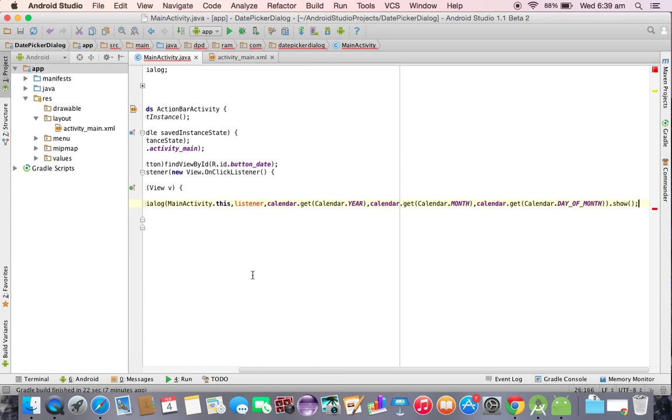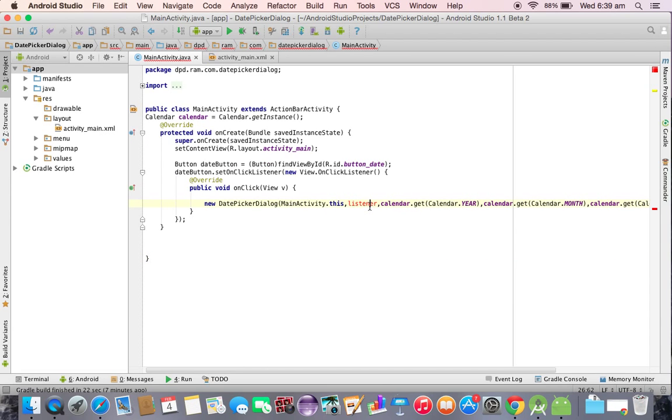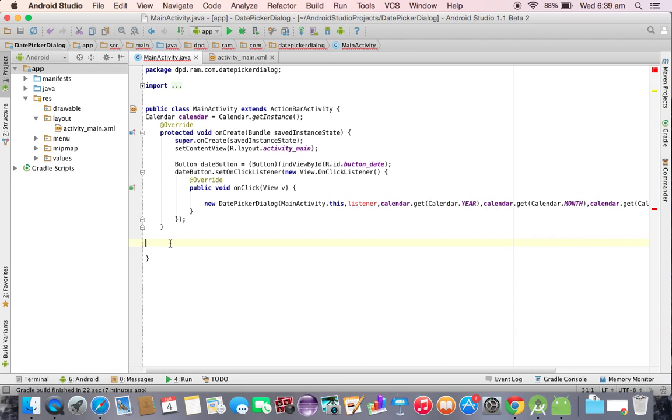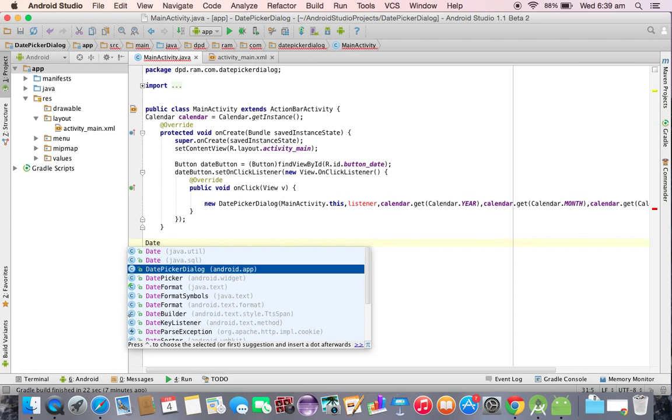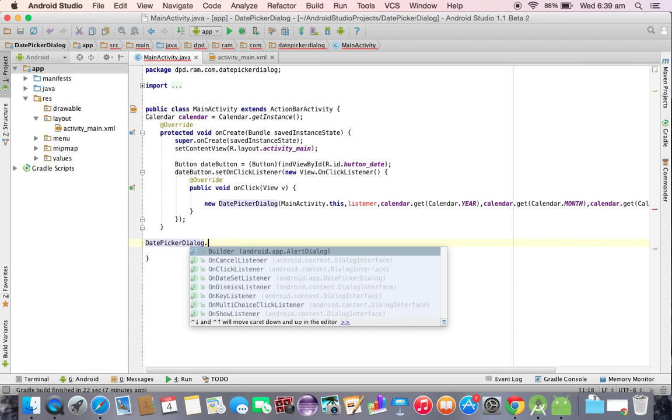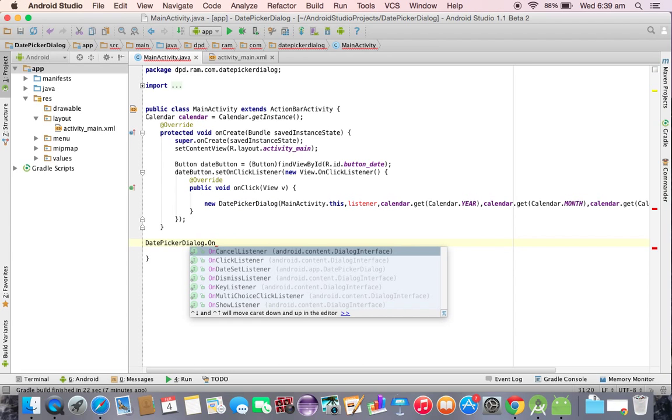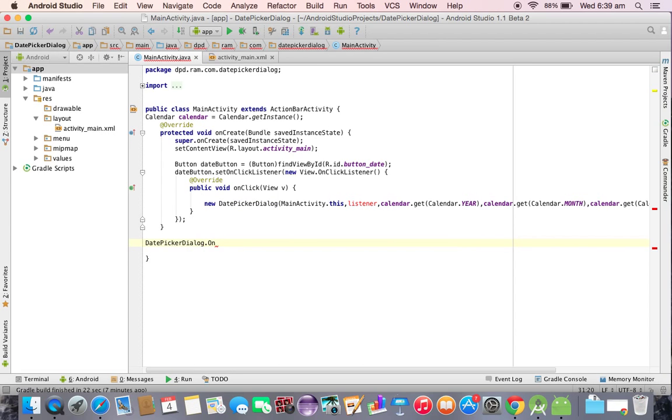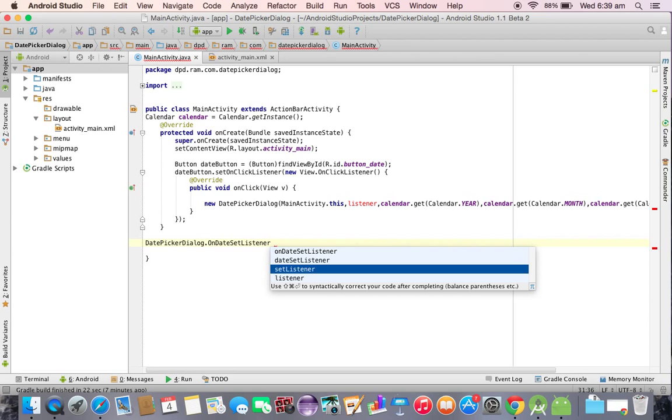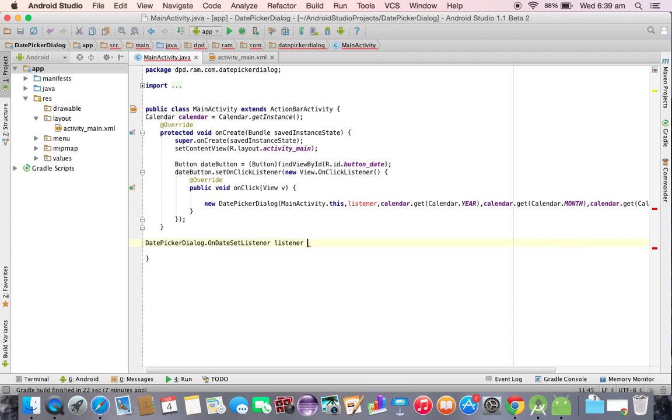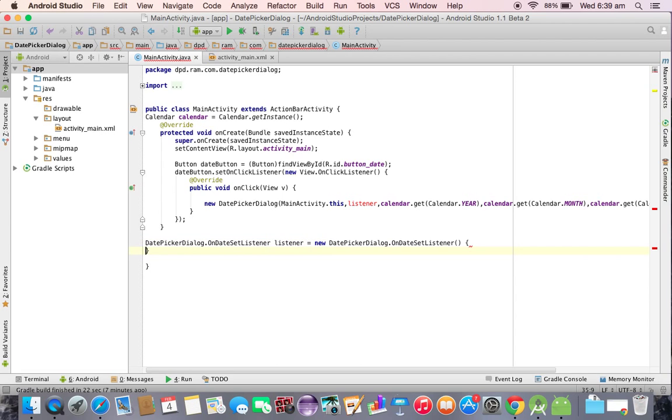Now here we observe listener we did not implement it. Because listener is going to receive the information, the date selected by the user. So I am going to take date picker dialog dot on date listener, listener equal to new on date listener.